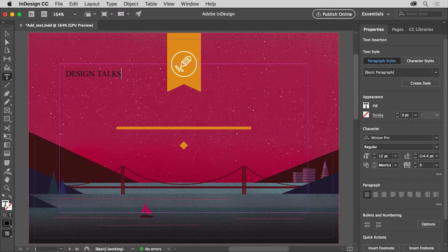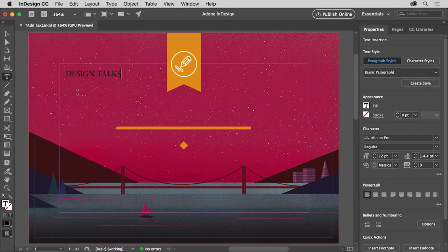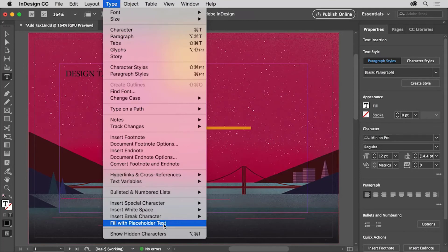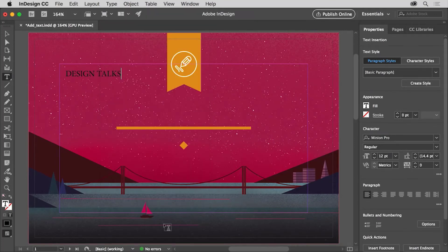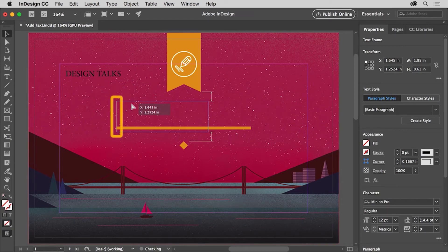Or if you have text created in another program, you can bring that text into your InDesign document several different ways, including copying and pasting or choosing File, Place to place a Word doc, RTF, or other file format. If you don't yet know what text will go here, you can also fill a text frame with placeholder text by choosing Type, Fill with Placeholder Text. With the text created, you'll move this text into position by dragging the text frame. Select the selection tool and move the pointer over the text, then drag so it lines up at the left edge of this orange line. A green line might appear on the left edge of the frame, telling you it's aligned with that line. That green line is a smart guide, which are useful for aligning content.